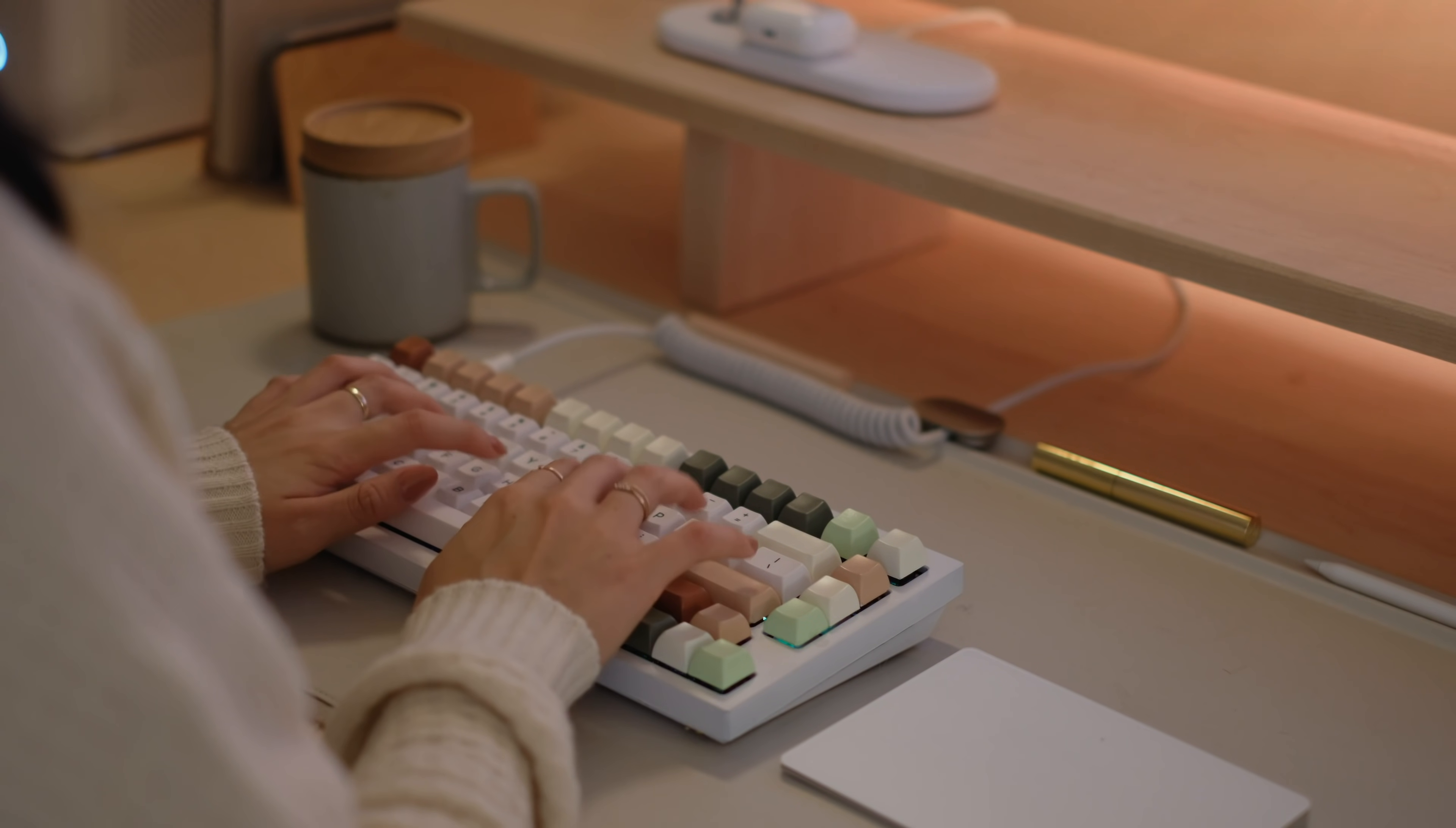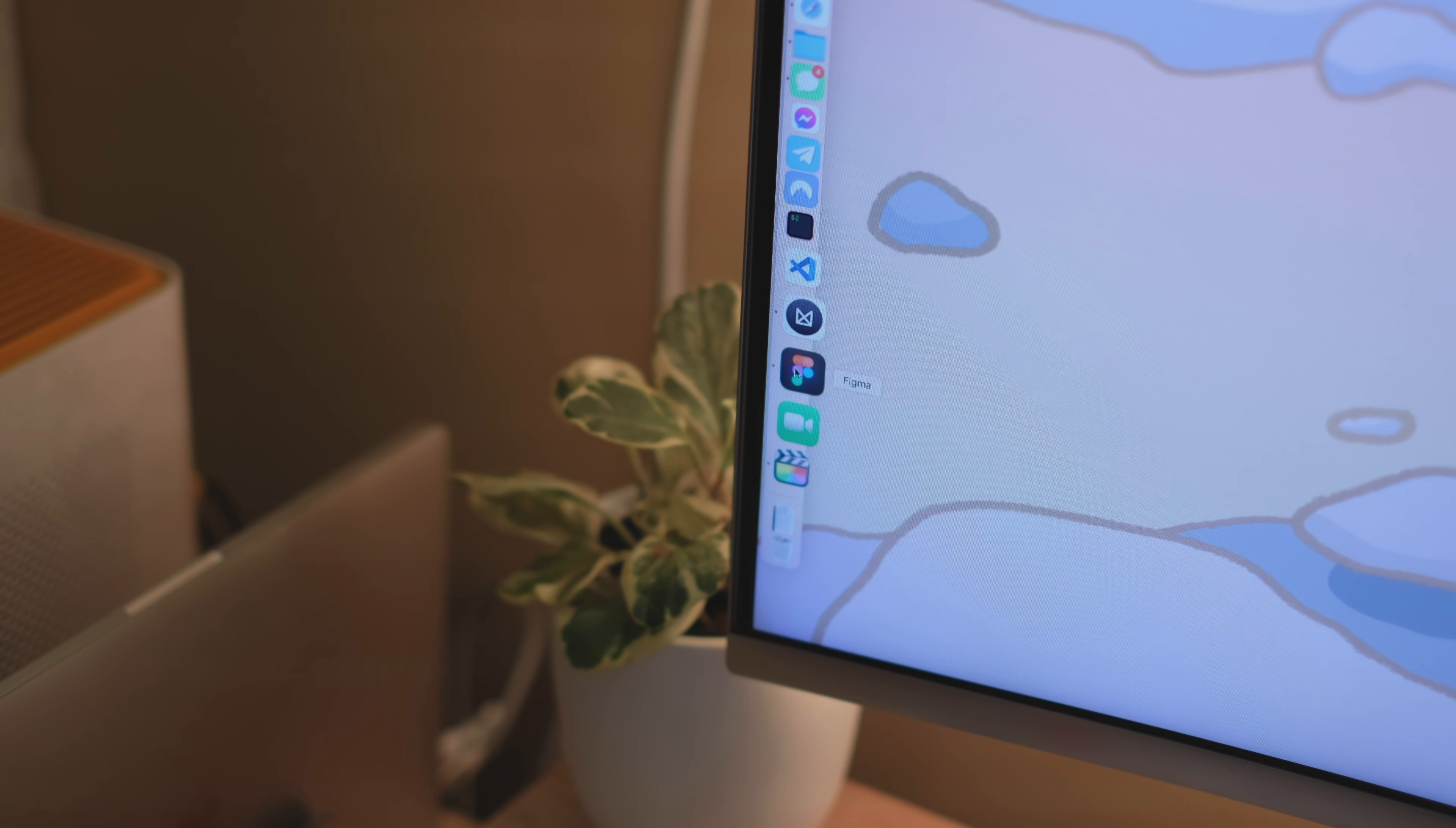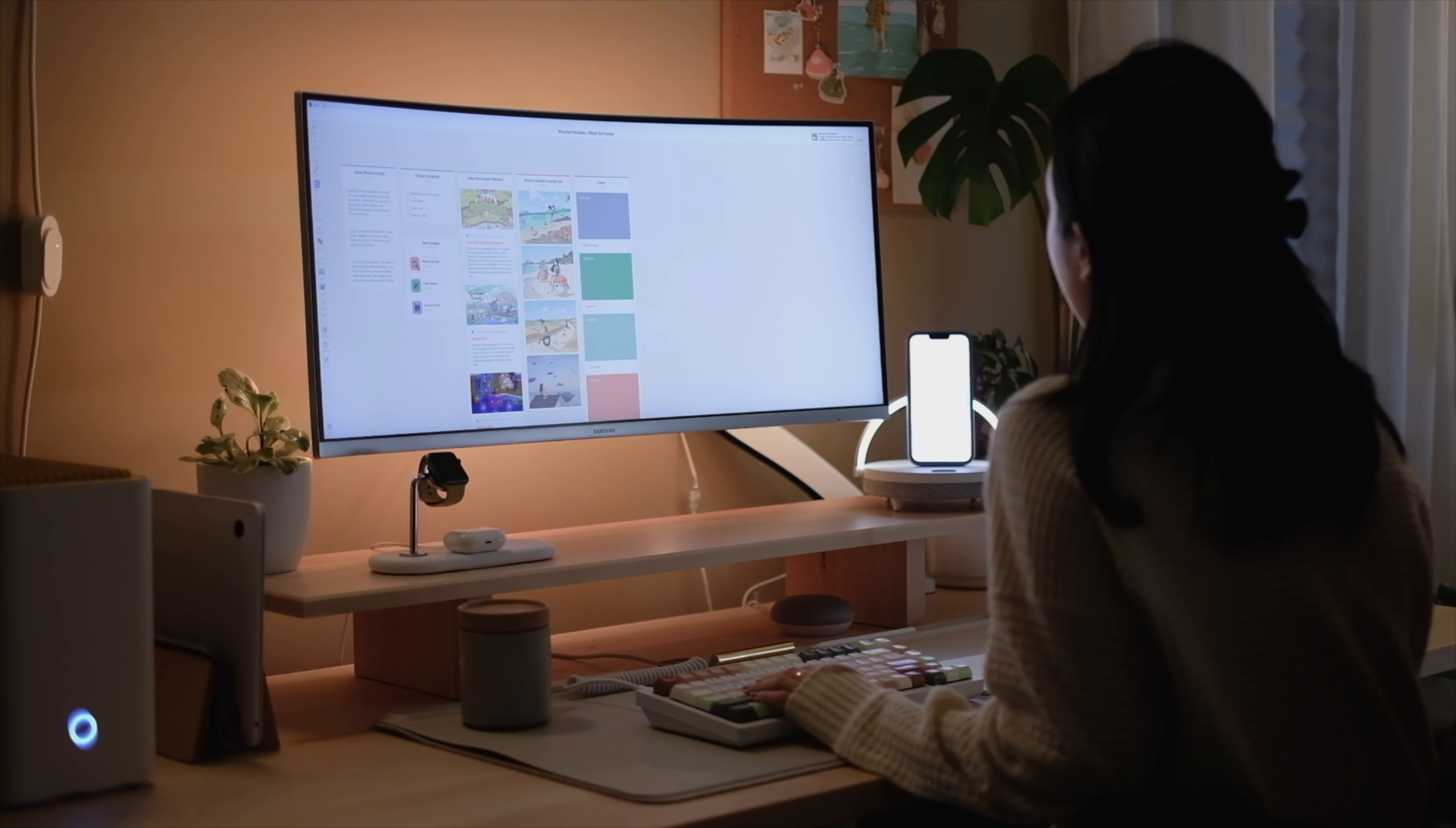I'll be showing you my workflow and tips and tricks while moodboarding and designing the Wistful Orchids trailer website. In episode 3, part 2, I will be showing how I bring my design to life and develop it using React, as well as go through some of my favorite VS Code extensions. So be sure to subscribe and turn on notifications.